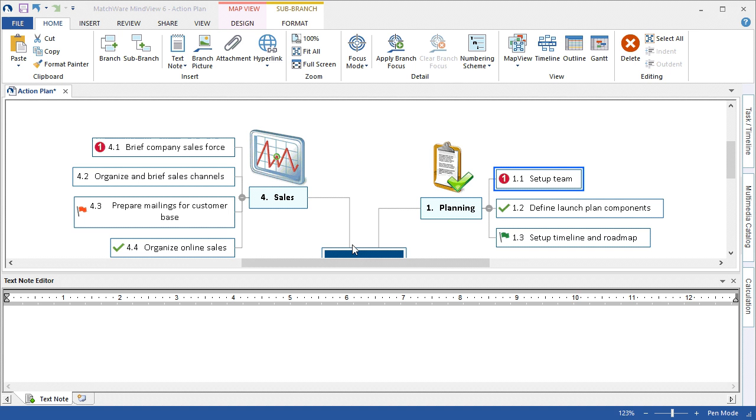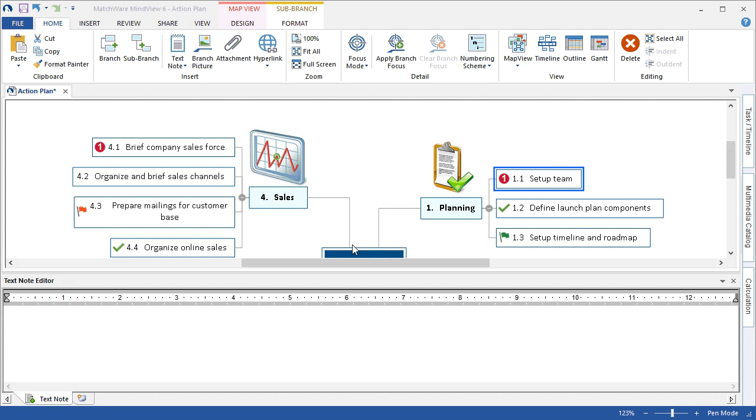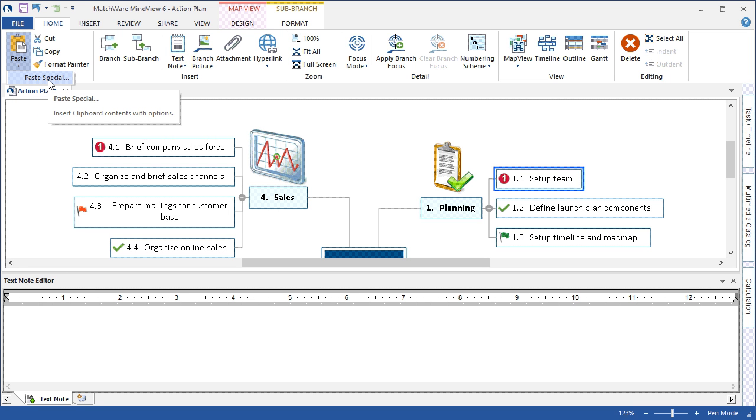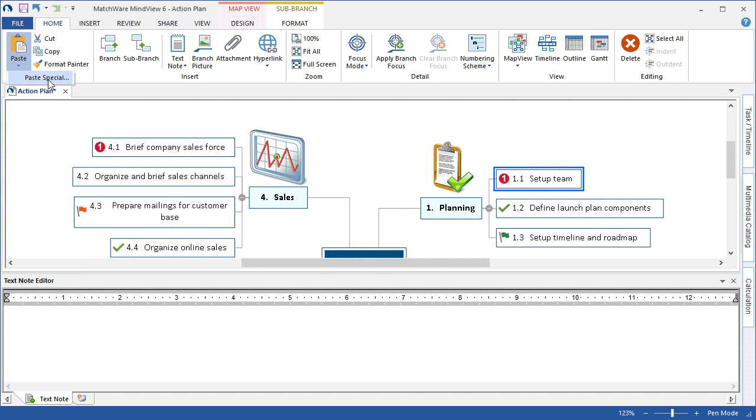To improve the user experience when working with items copied to the clipboard, MindView 6 now includes the Paste Special option like in MS Office. This is functional on branch text and in the Text Note Editor. Users can now define if they want to paste plain text, formatted text, or text and picture.